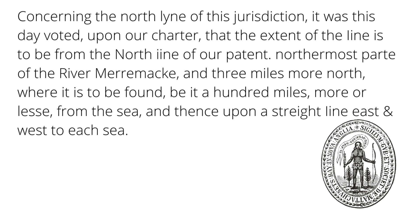On May 31st, 1652, the provisional court in Massachusetts weighs in on the Maine territory issue. Let's have a look at the writing. Concerning the north line of this jurisdiction, it was this day voted upon our charter that the extent of the line is to be from the north line of our patent, northernmost part of the River Merrimack, and three miles more north where it is to be found, be it a hundred miles more or less from the sea, and thence upon a straight line east and west to each sea. So Massachusetts Bay is laying down its claim.